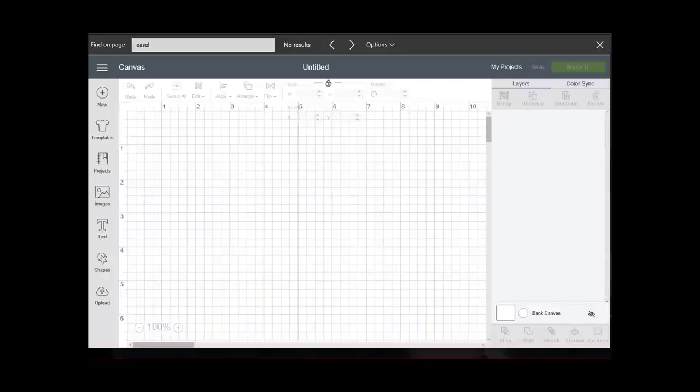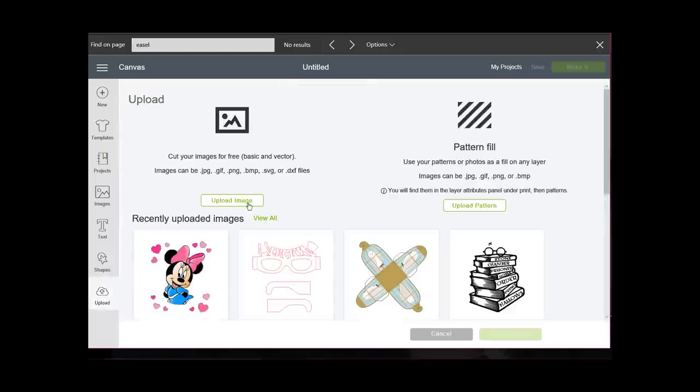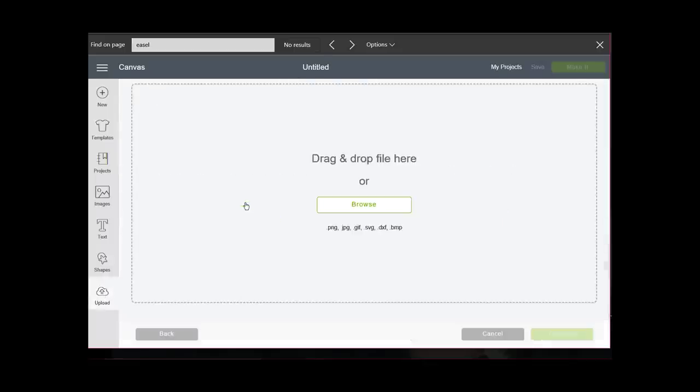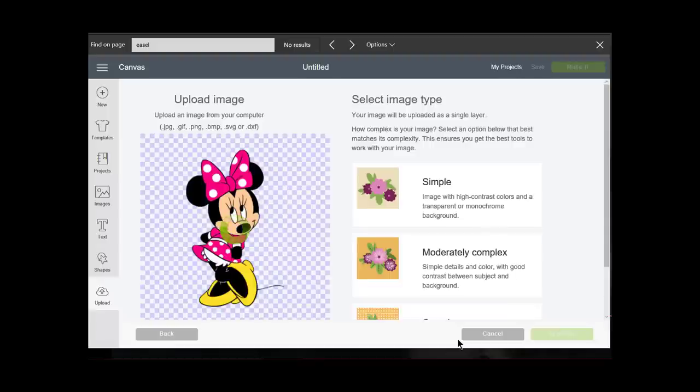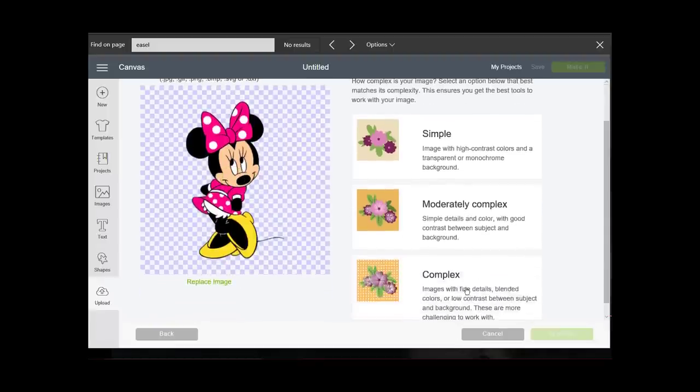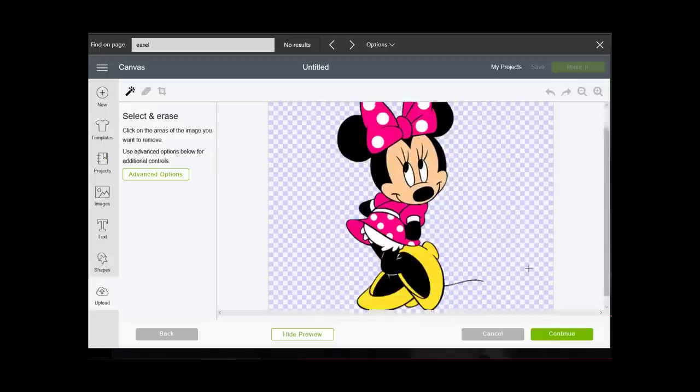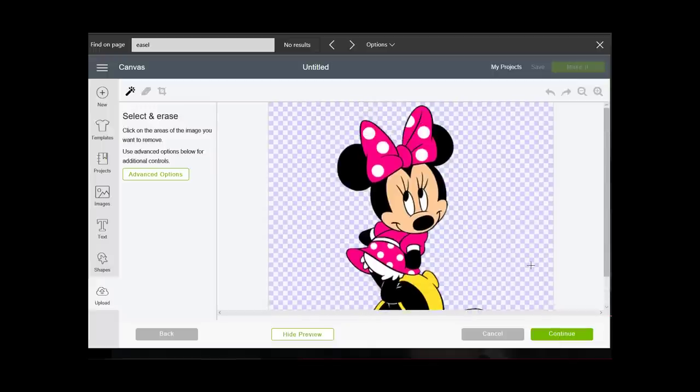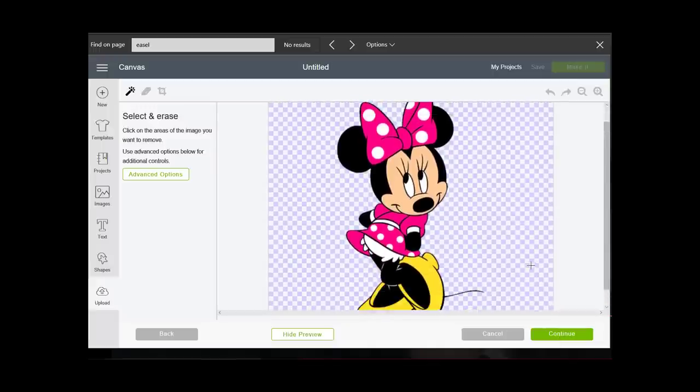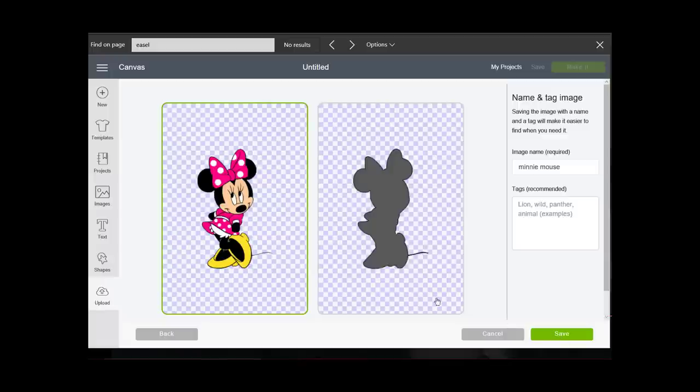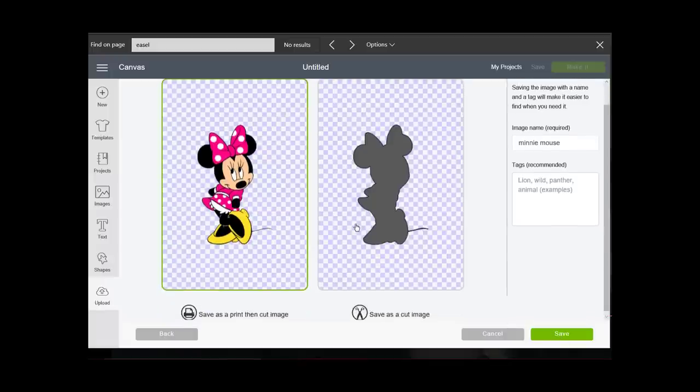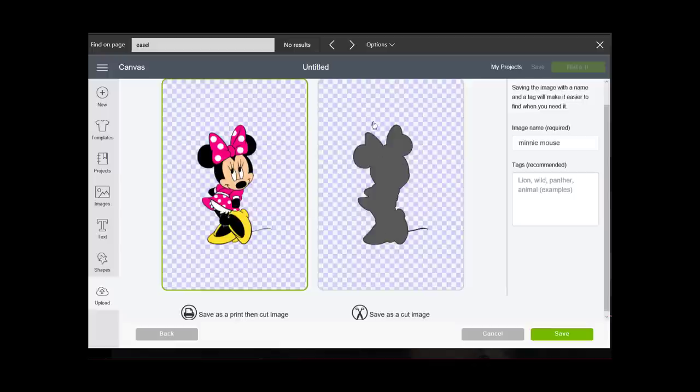Now I'll go back to Cricut design space, go to upload, upload an image, then browse to where I saved that image. It was in my Valentine folder, there she is. I'm just going to click on complex and continue. There's really nothing here that I need to erase, so I'm going to say continue. Now I have two options: I can save it as a print and cut or as a cut image. As a cut image it's just a silhouette, it's not what I want. I want the print and cut.